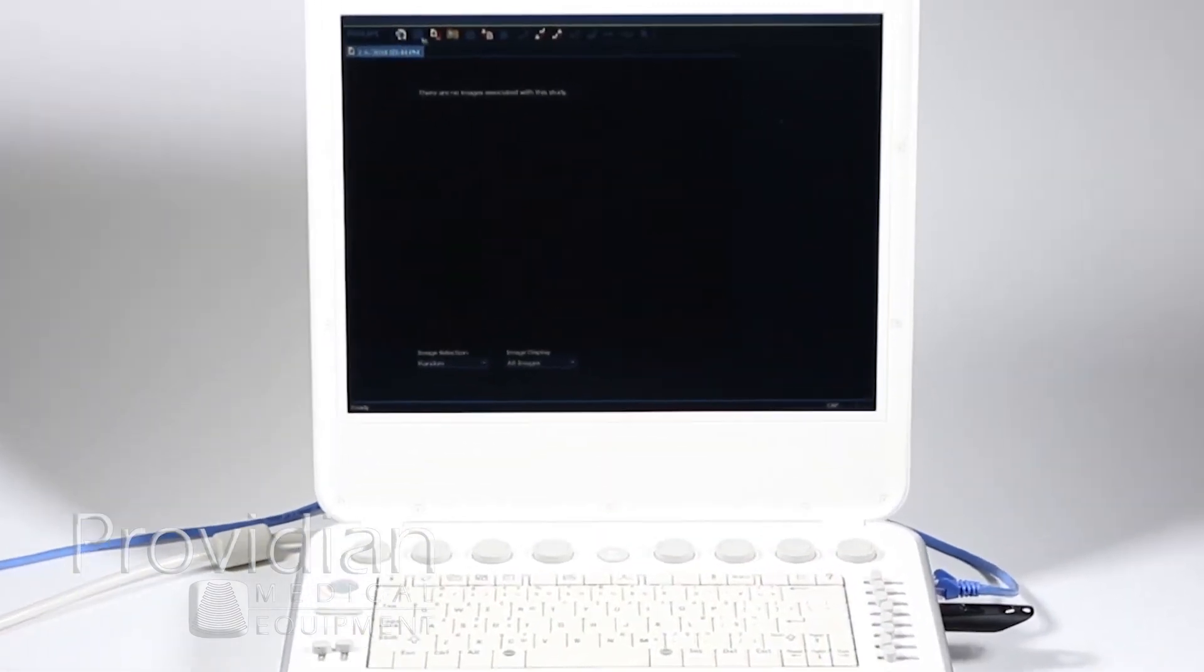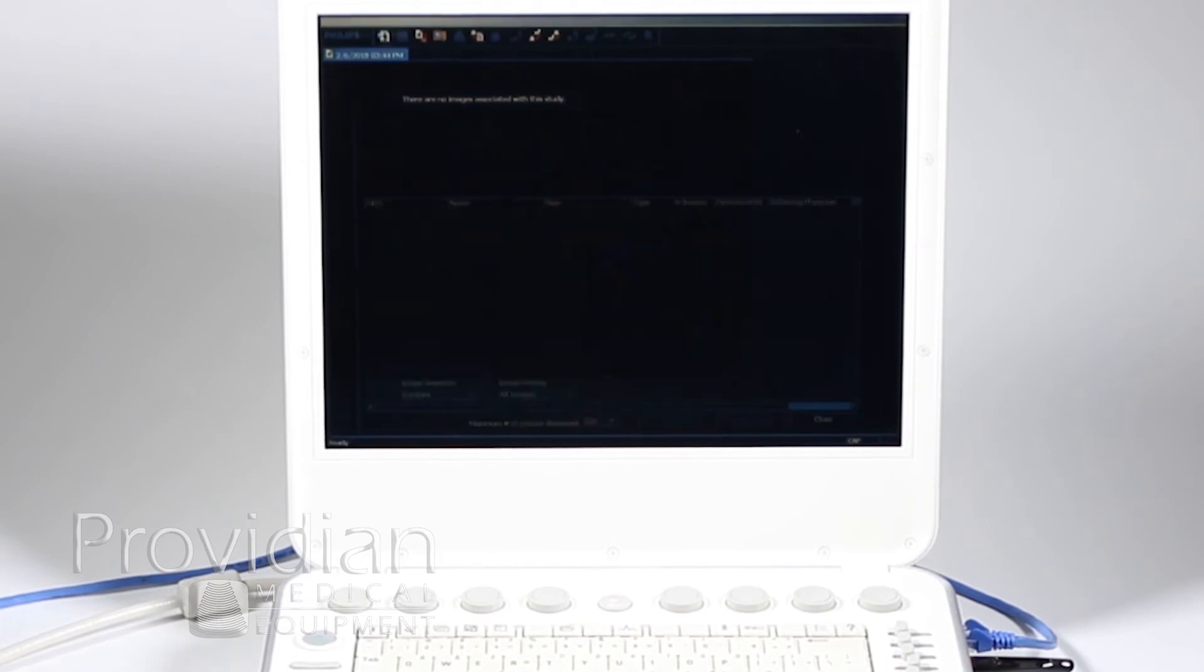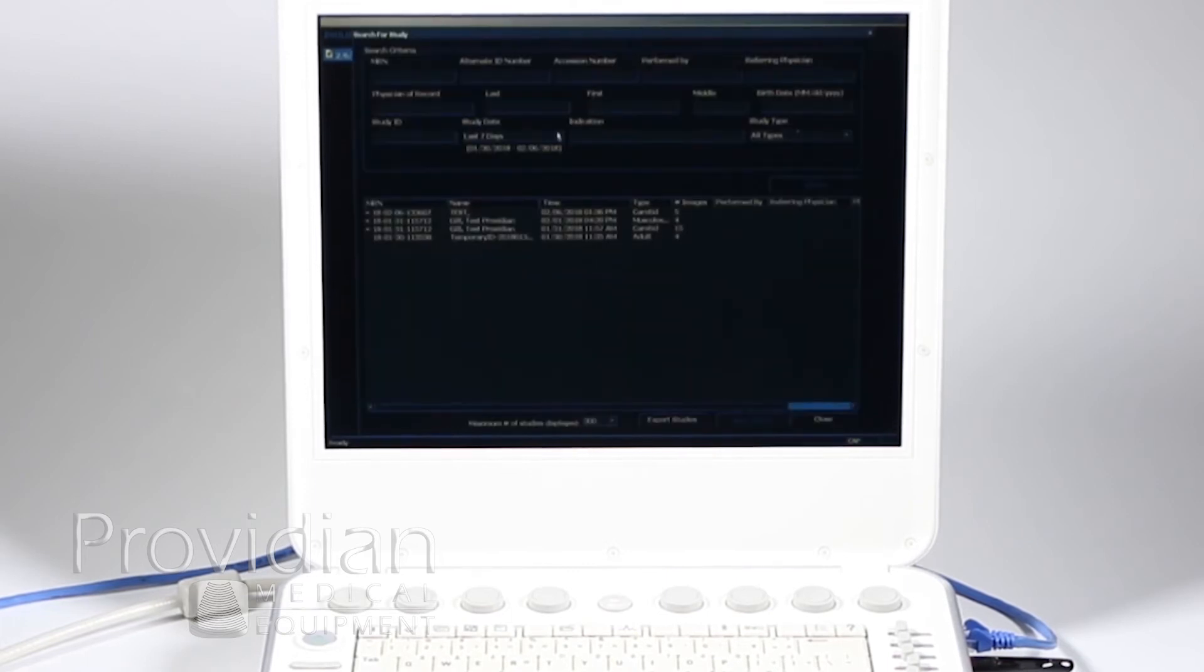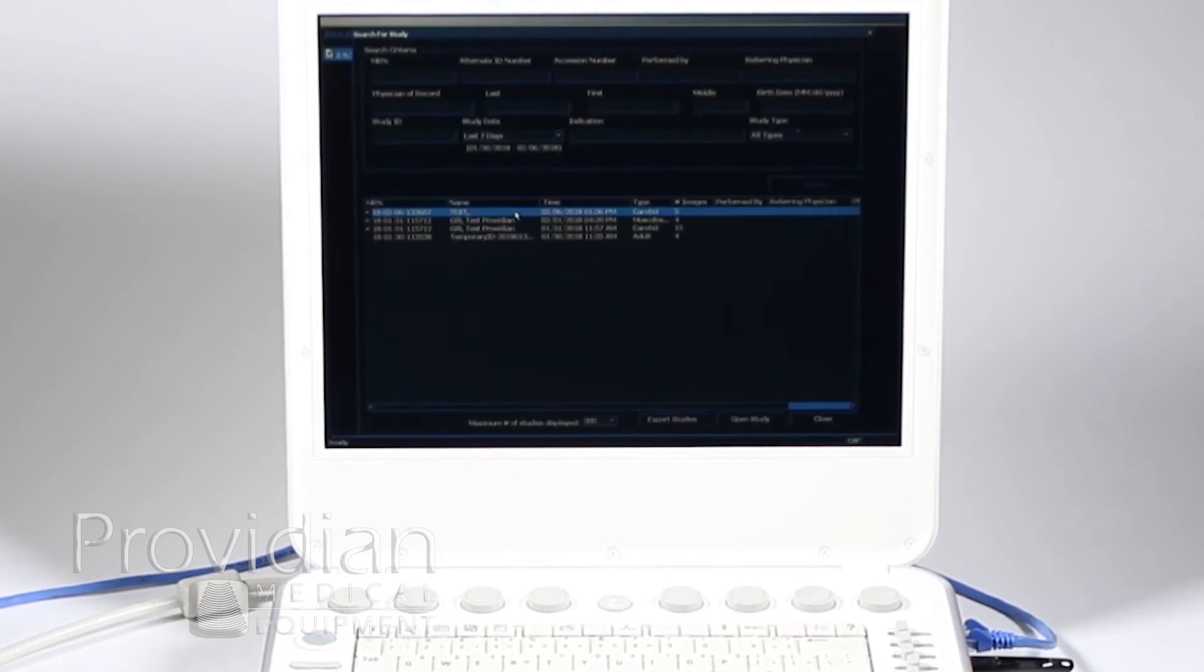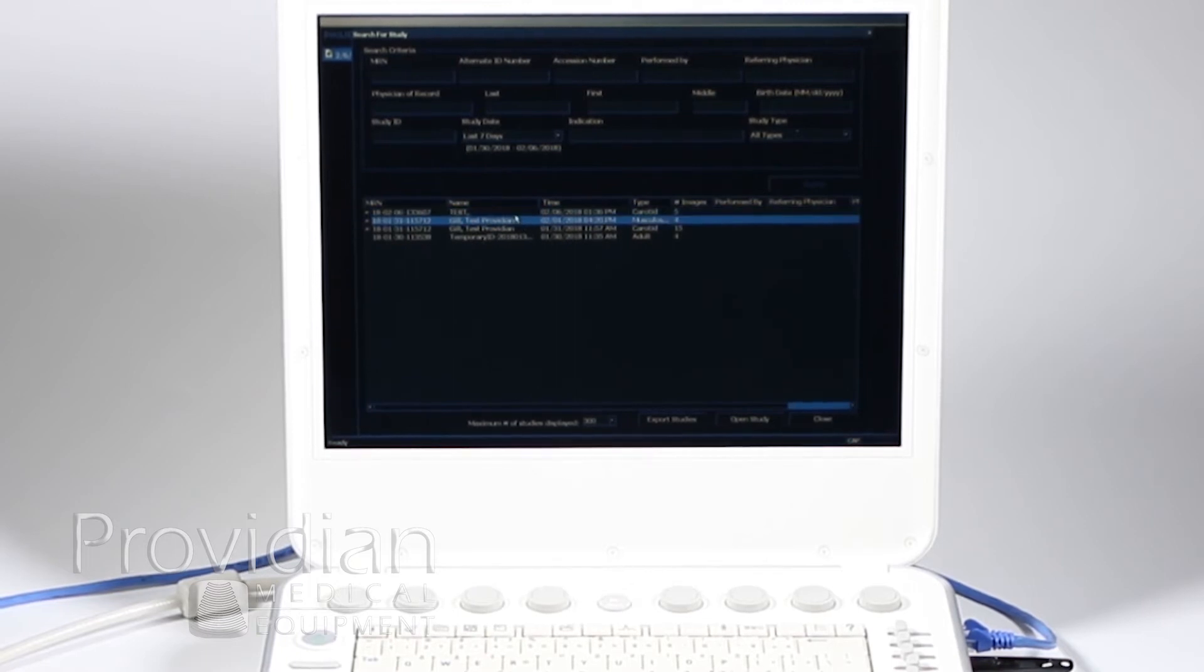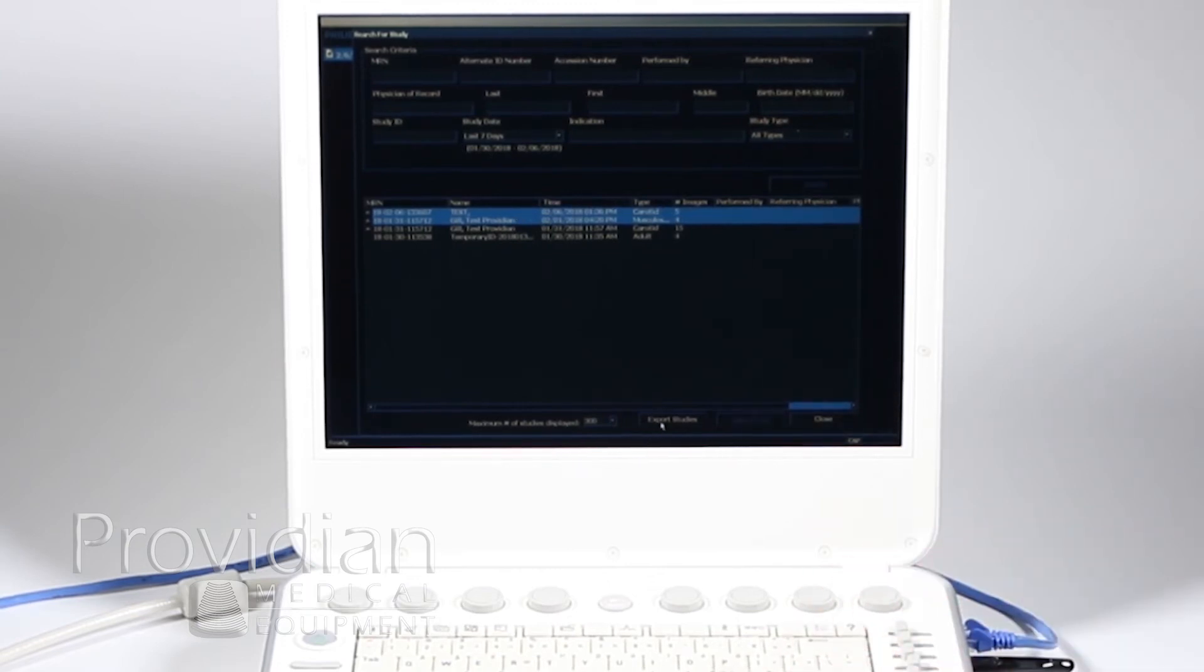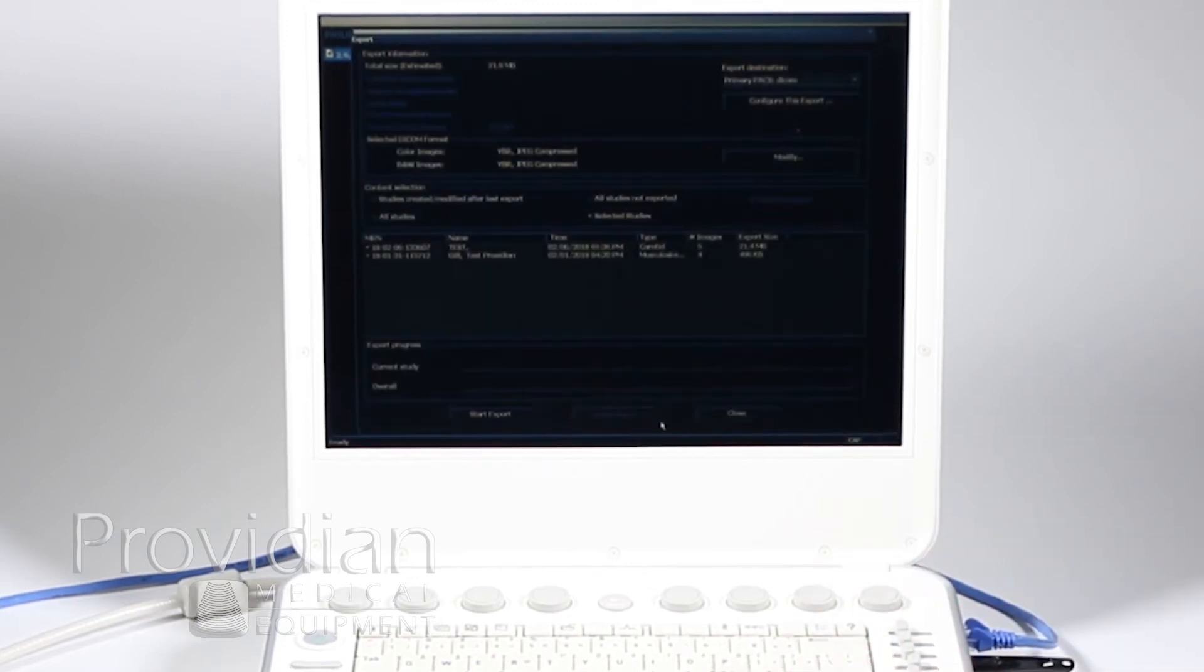And up here, I'm going to search for a study. And again, I've got this set to the last seven days. That one I just did, let's export two studies here, and I'm going to hit the shift key. And go ahead and export studies.